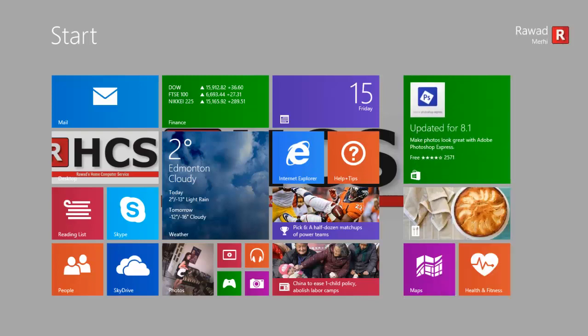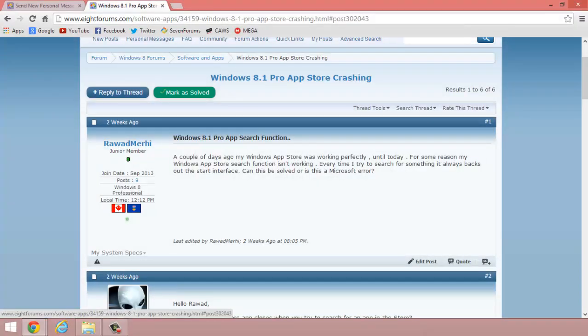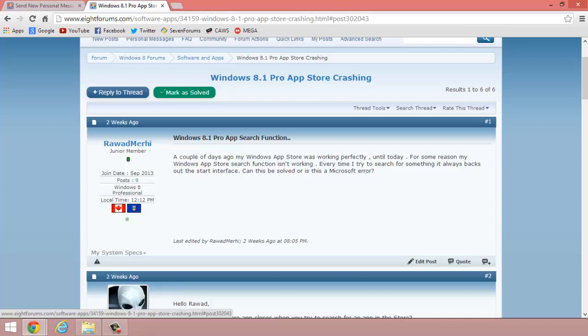So I'd like to know if there's a possibility I could fix this, because it's really getting annoying and frustrating. I want to search for apps, but it keeps crashing on me.